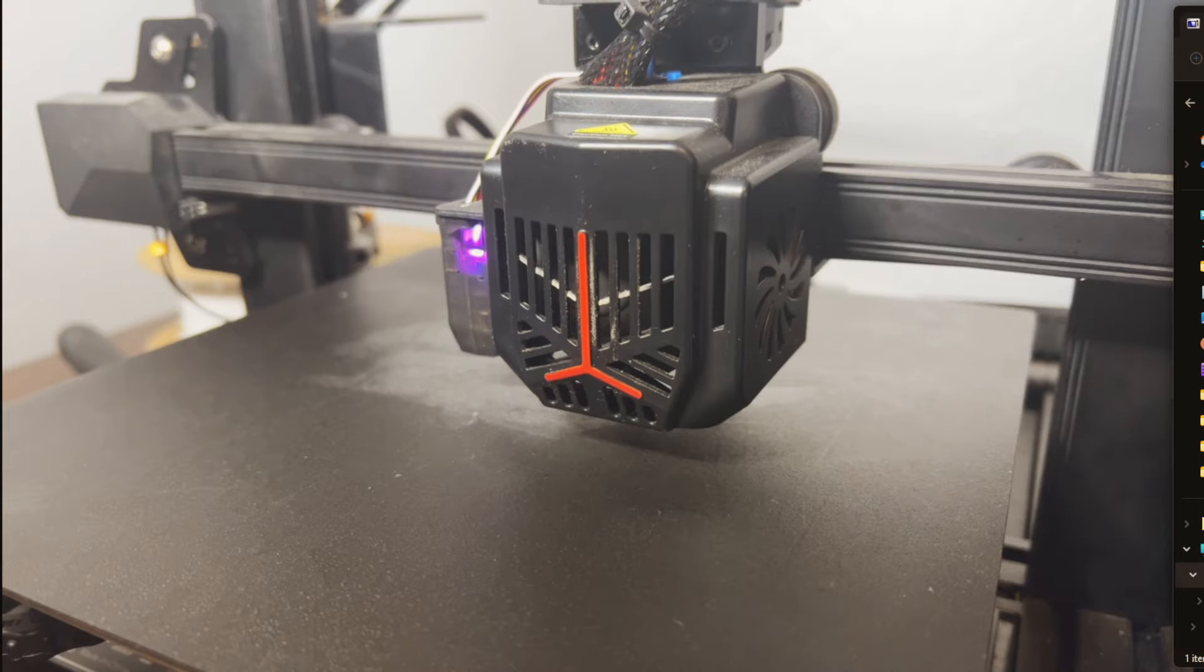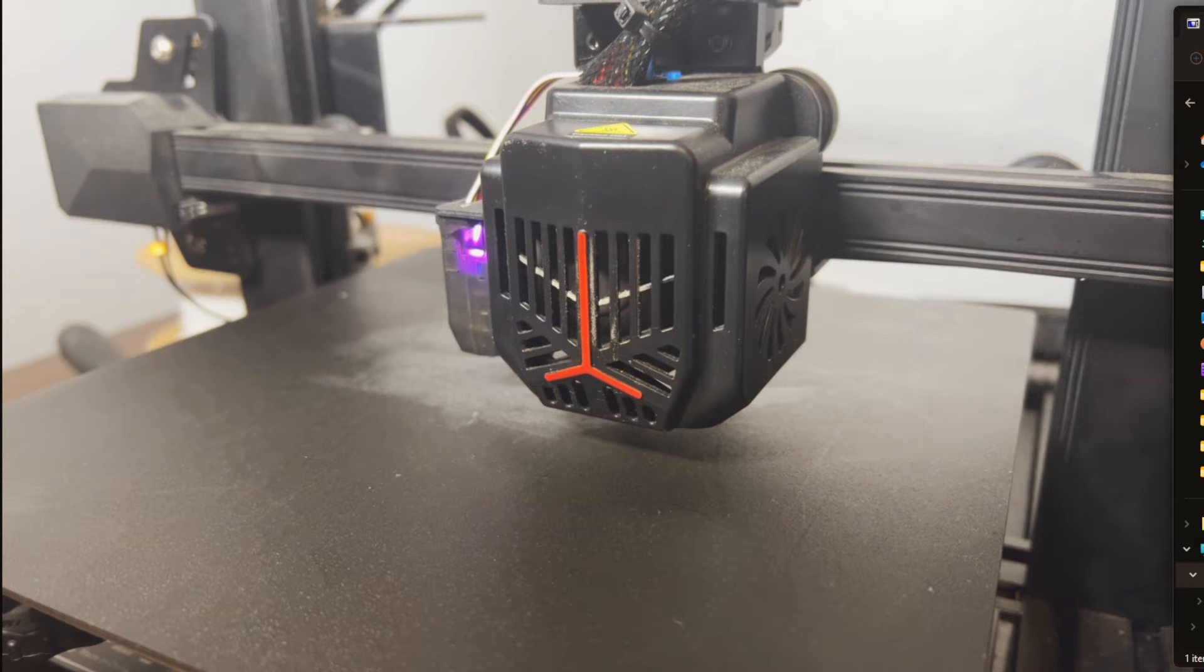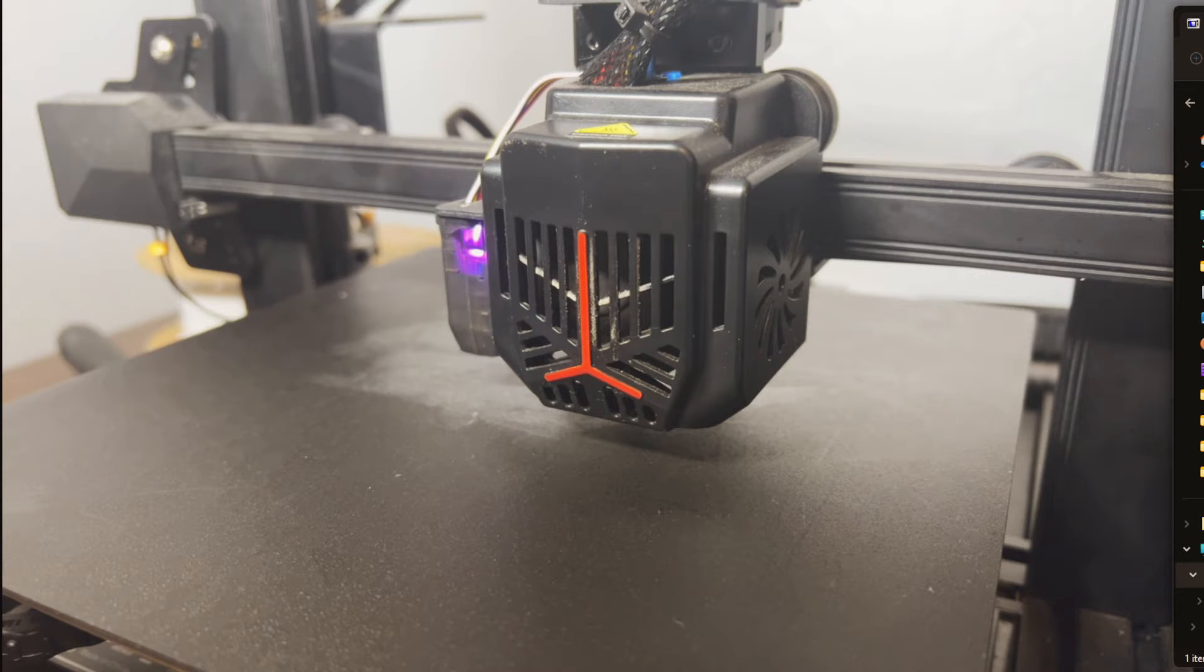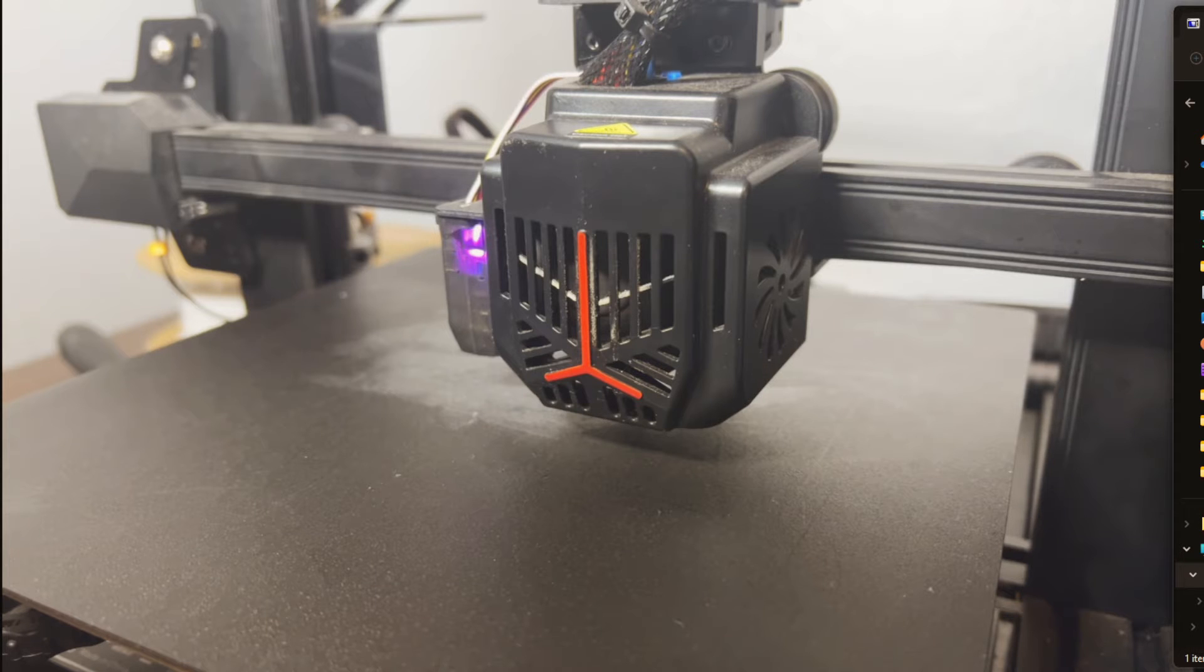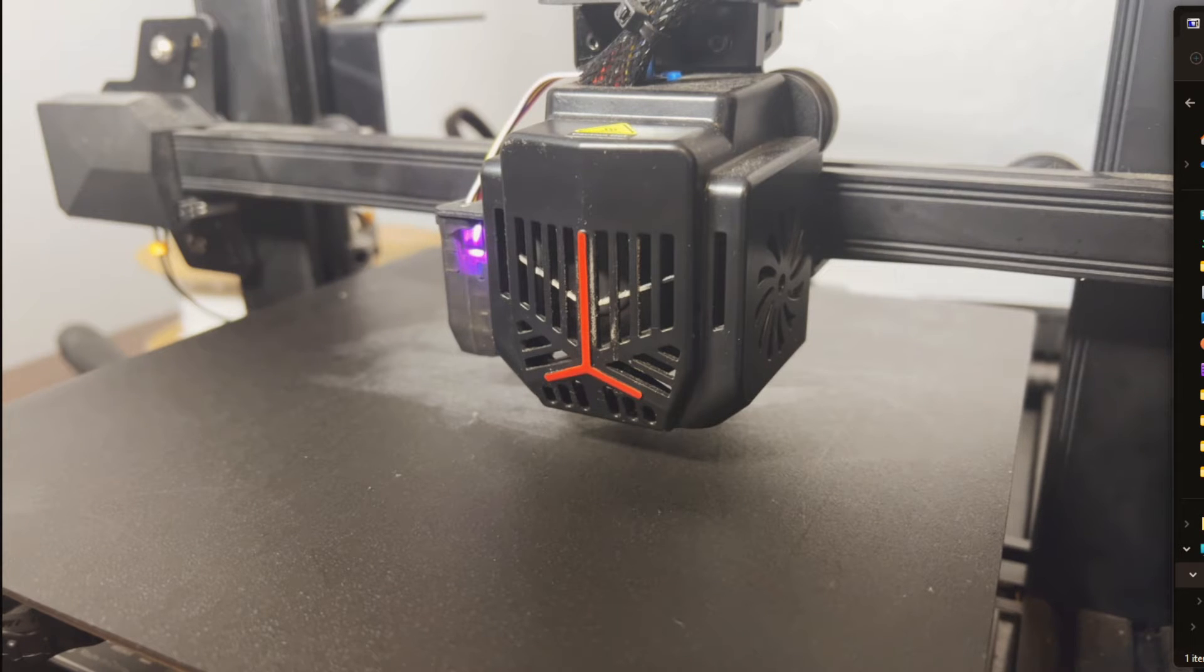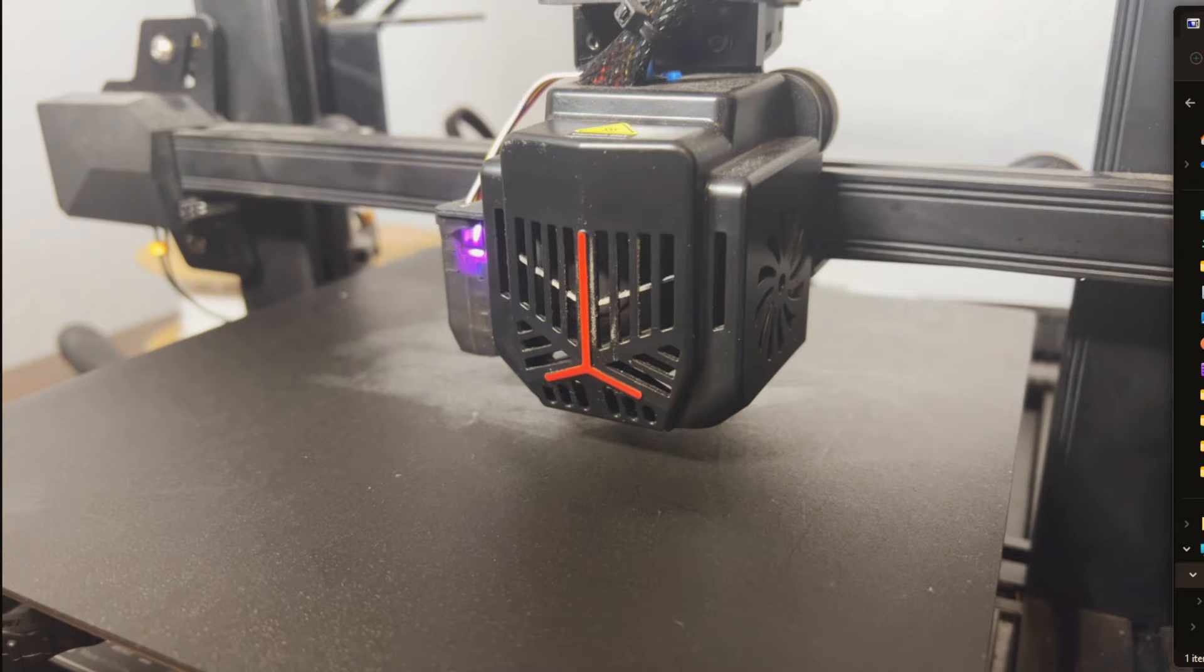Alright I've got some filament loaded into the machine and we are ready to test. One thing to note is make sure that you have already done the bed leveling steps before this. If you need help with your bed leveling I'm going to leave a link to my bed leveling video in the description.